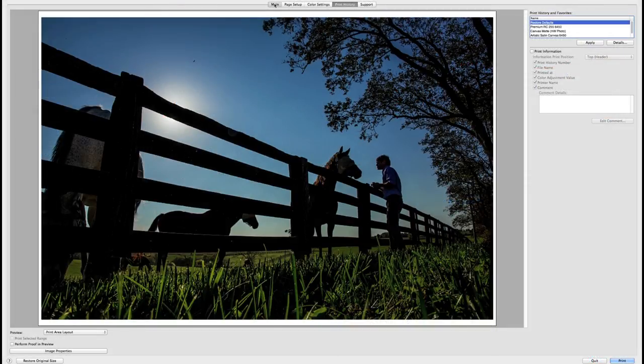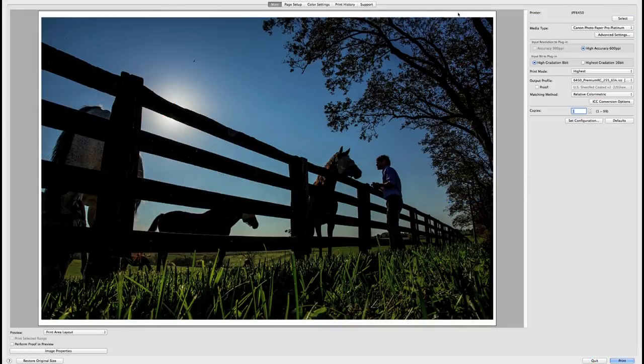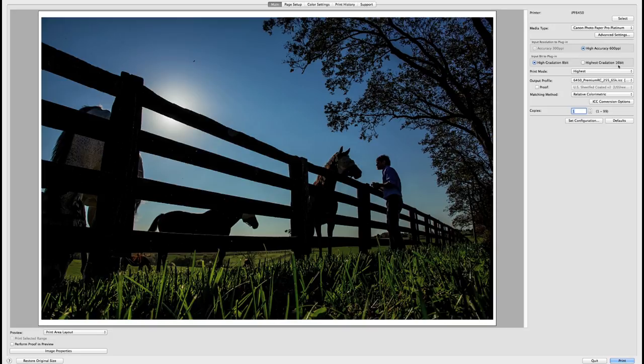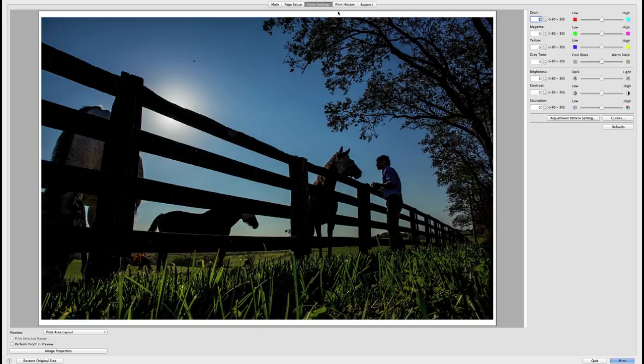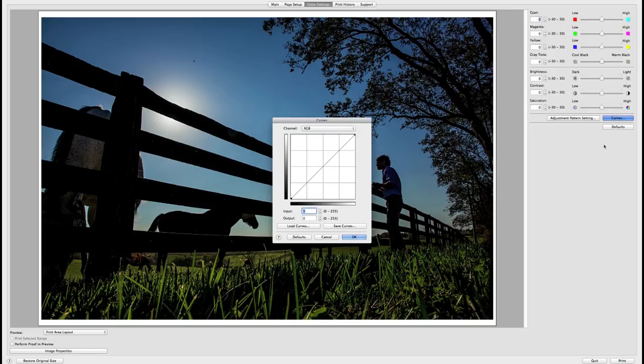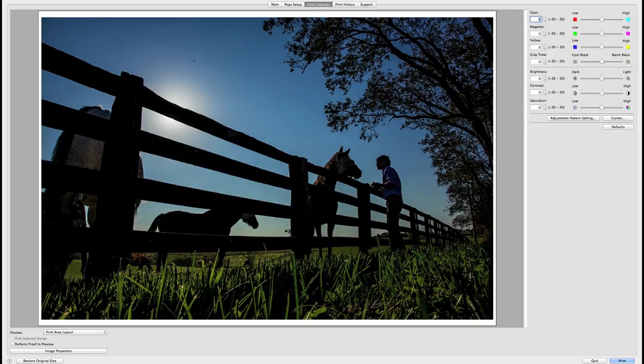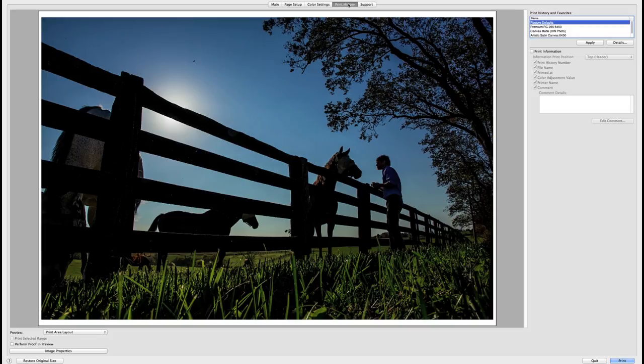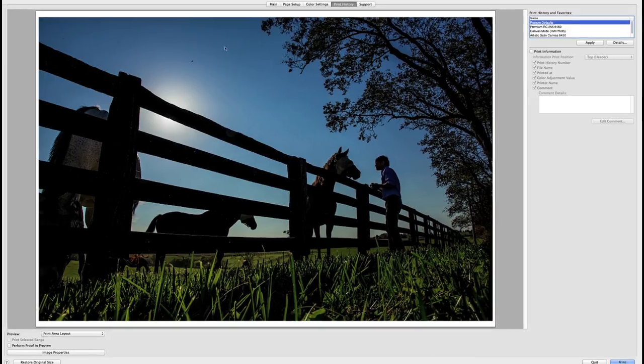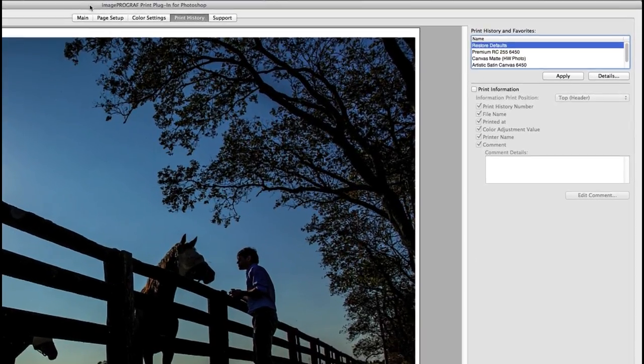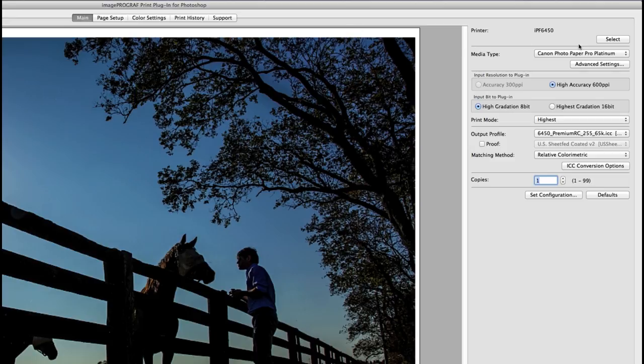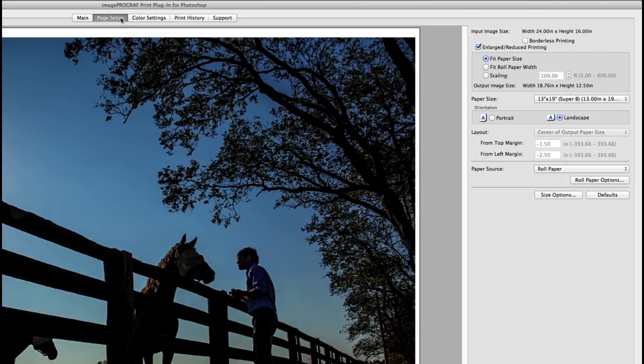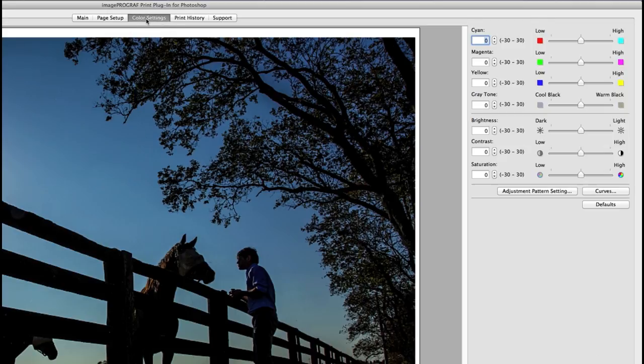Compared to using the standard print driver, the export module allows you to easily set up advanced features for a variety of printing options and save these for instant access in the future. The user interface is also sticky, meaning that the previous settings you last used will remain in place each time you use the export module until you set up a new option for size, paper and profile or color settings.